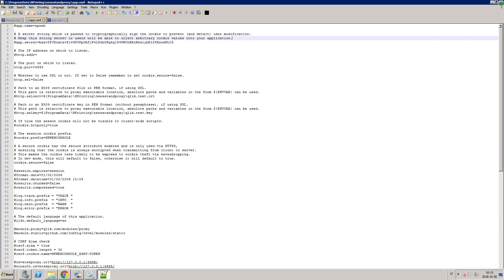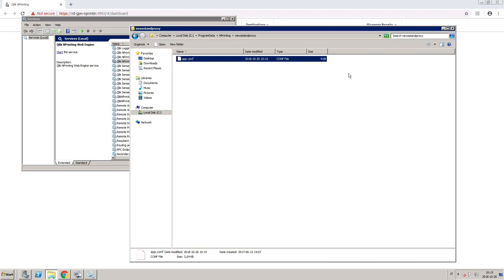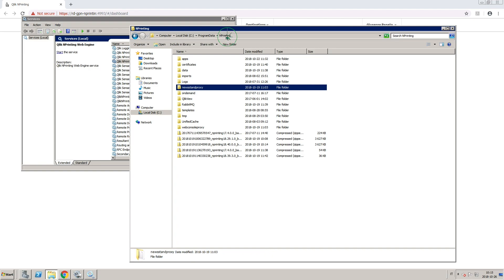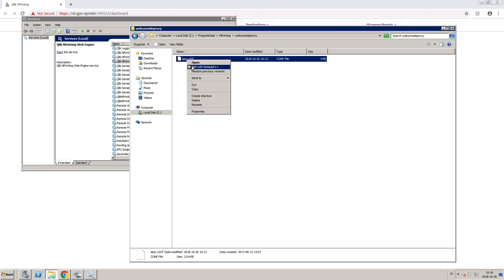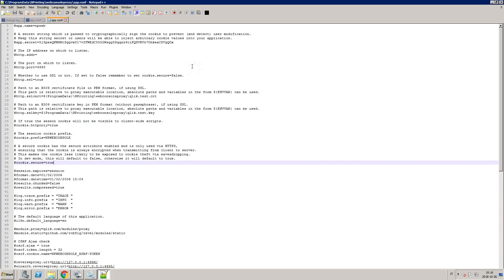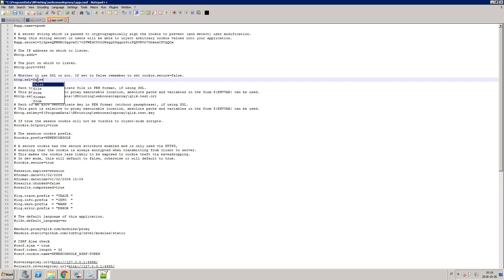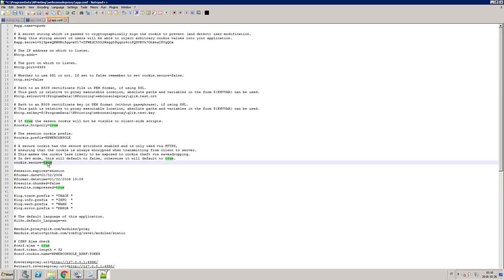If you want to also enable HTTP for the web console, browse to the web console proxy folder and edit the configuration file. Change both HTTP.SSL and cookie.secure from true to false, and remove the hashtag from both rows.